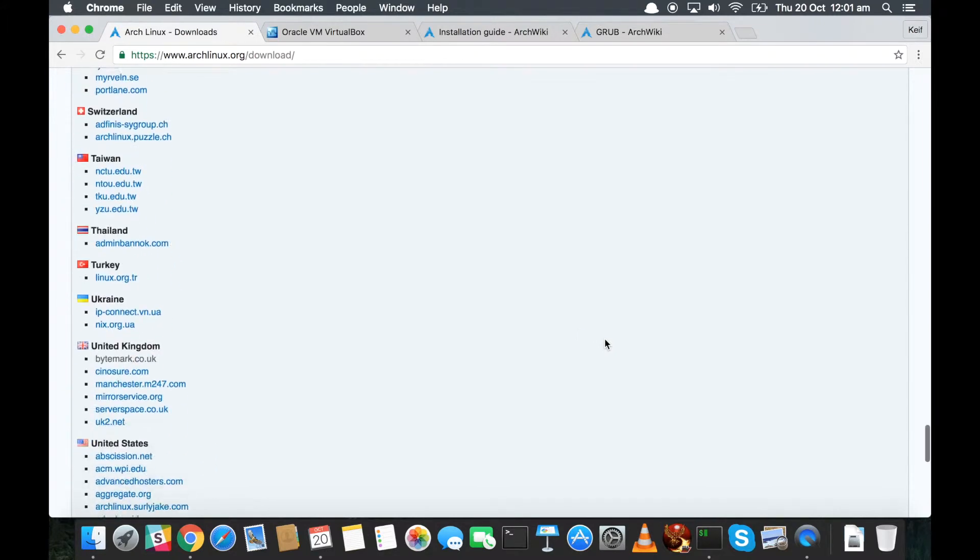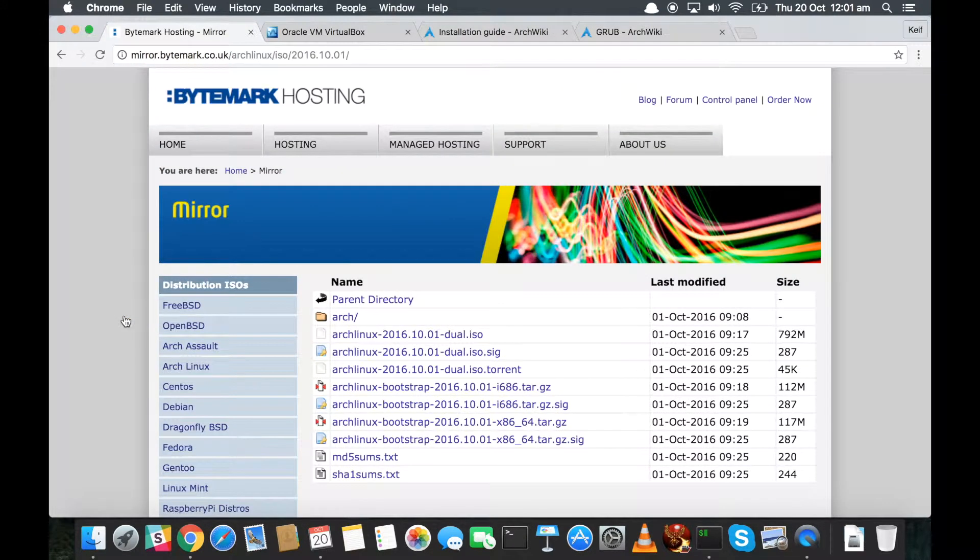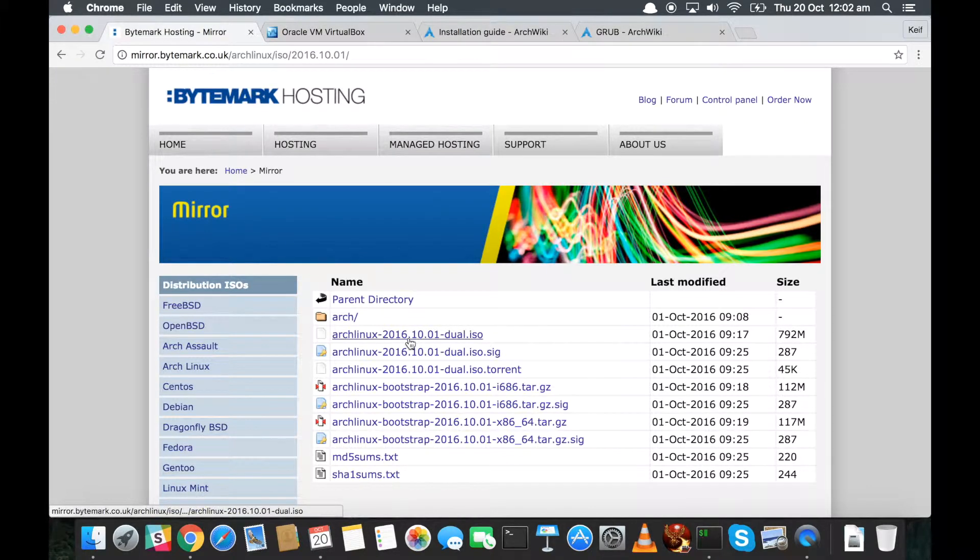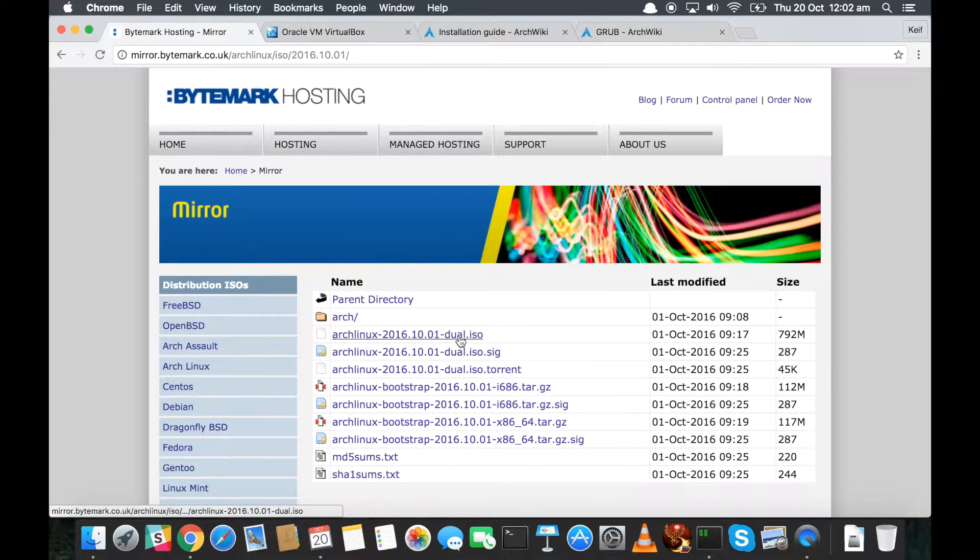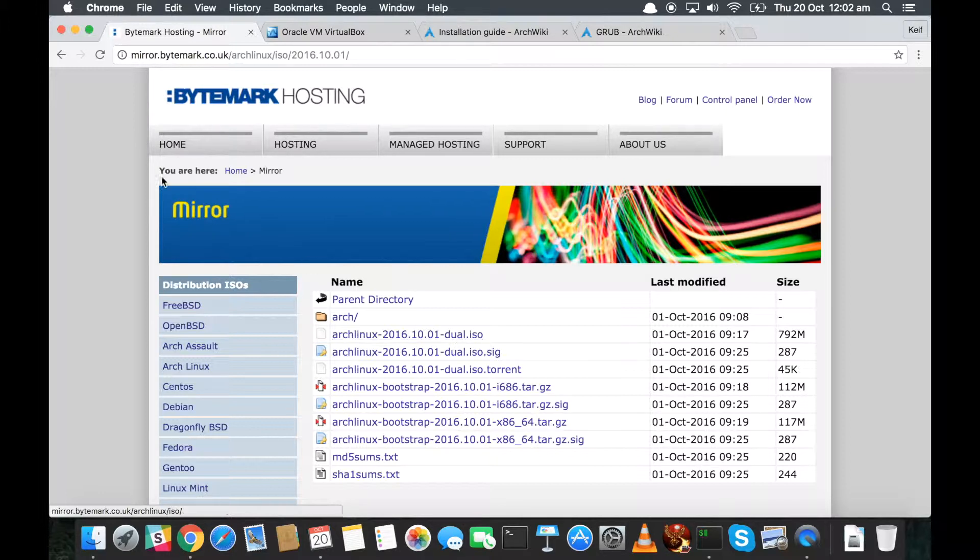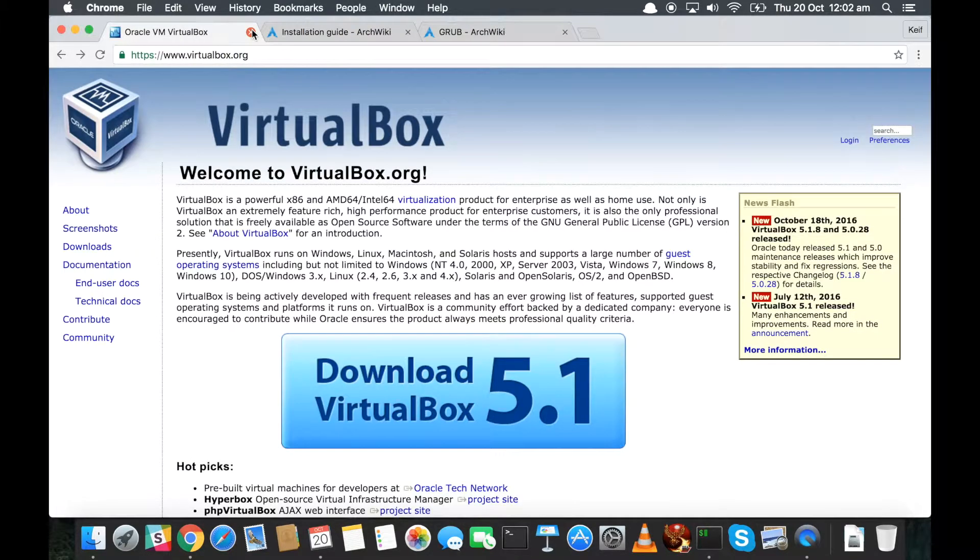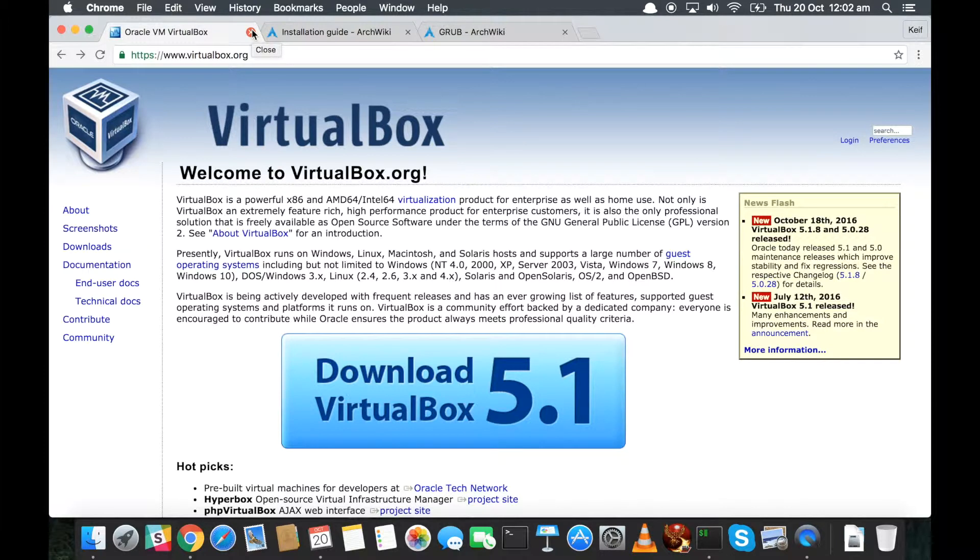I'm in the United Kingdom, so if I was going to do it I'd come down here and I'd probably choose Bytemark at the top there. And as you can see, this one here is called Arch Linux 2016-10-01 dual ISO. It's 792 meg - we want that. So click and download that. I've already got it to save you waiting for me to download it, so that's all good.